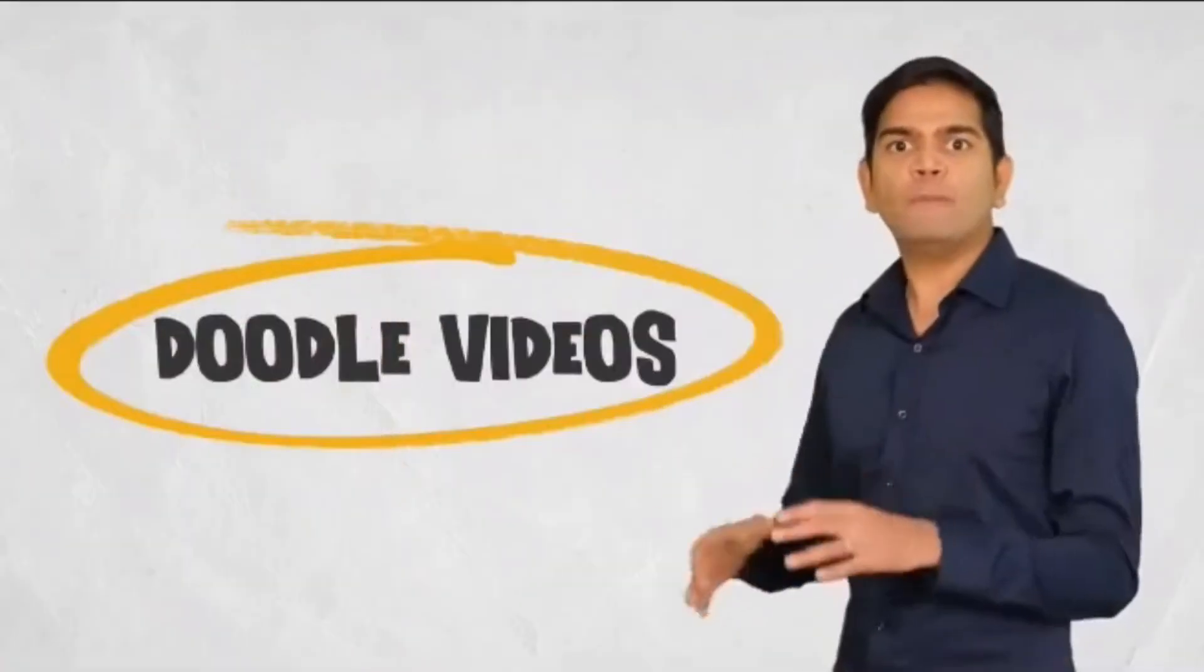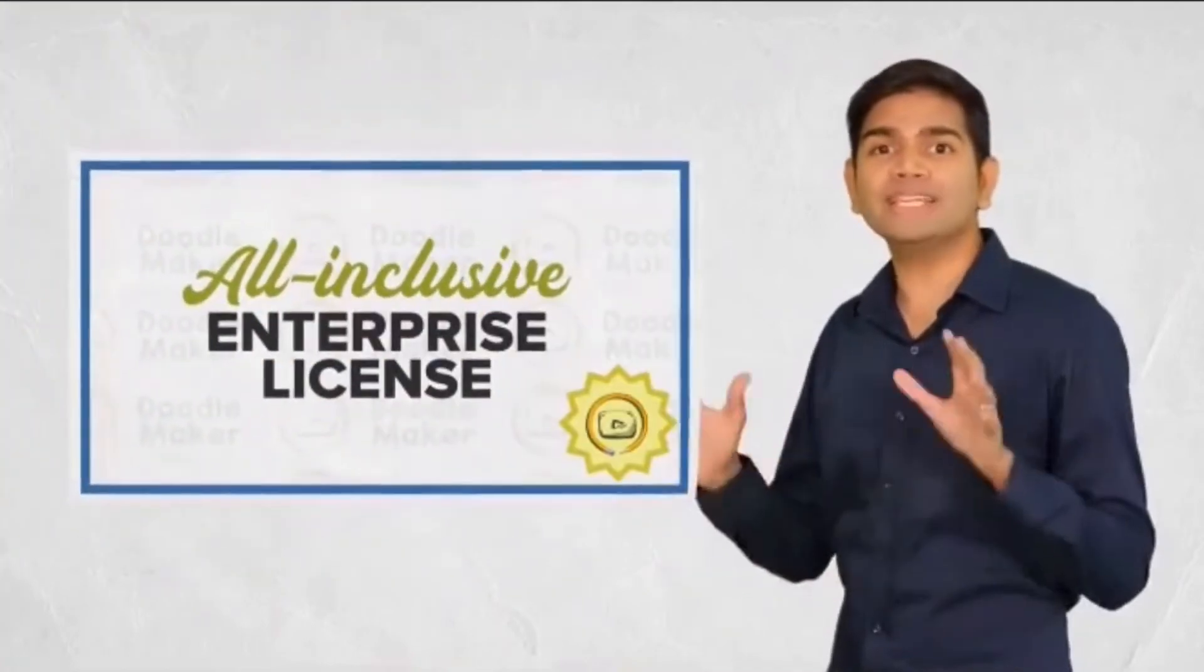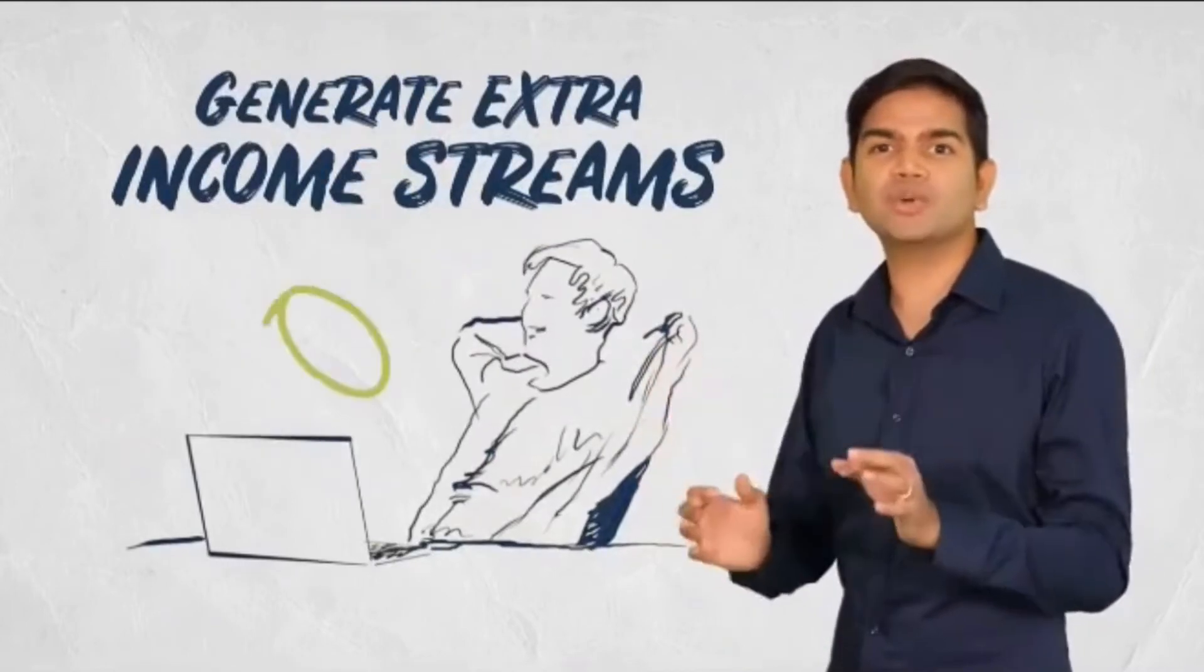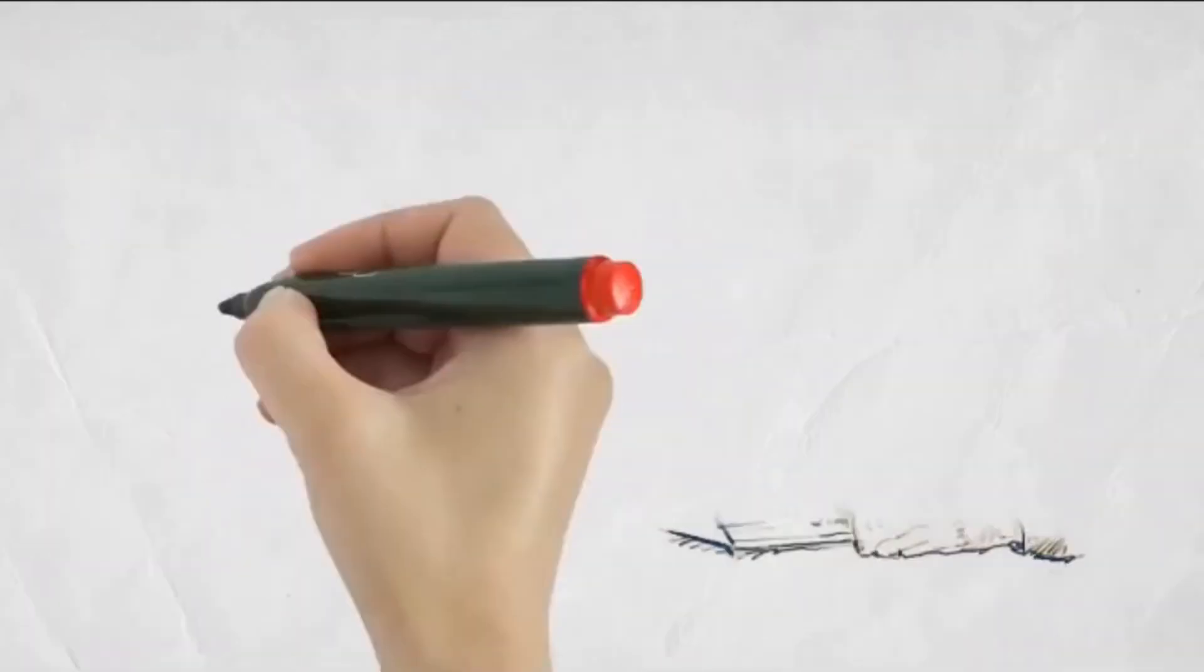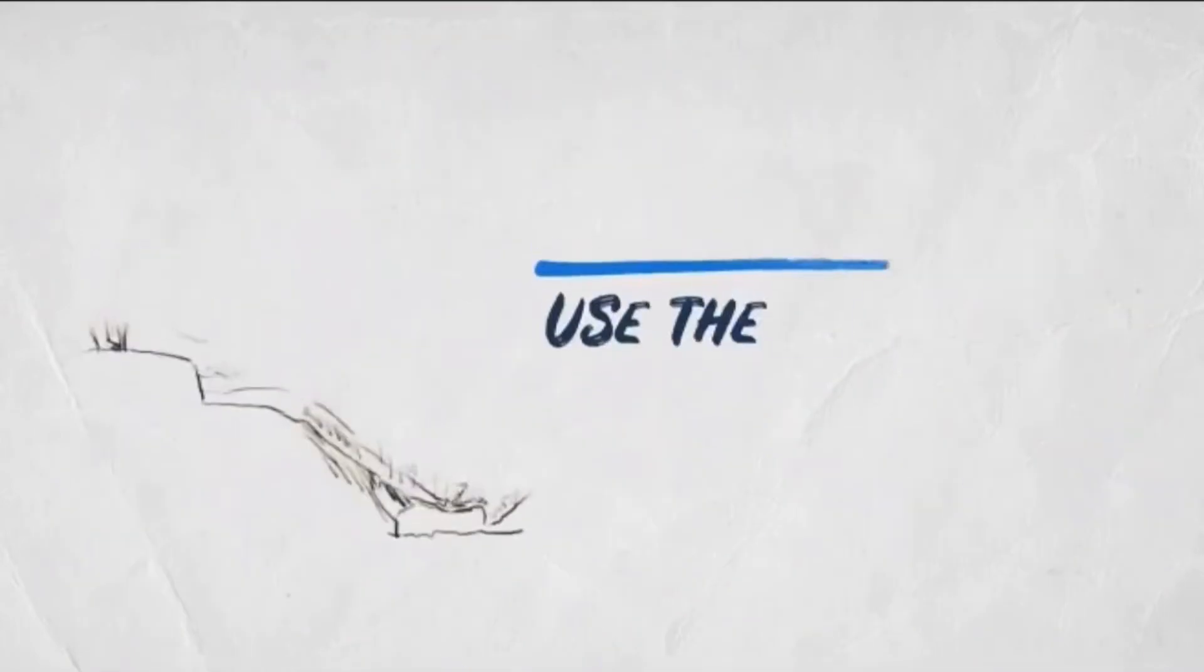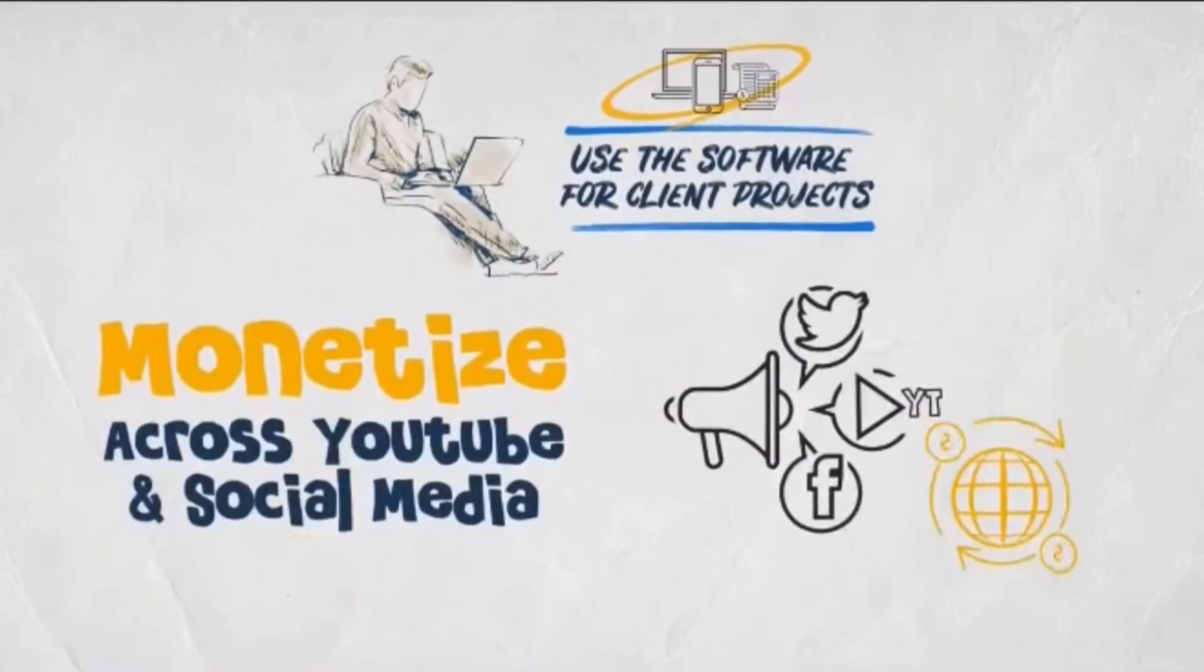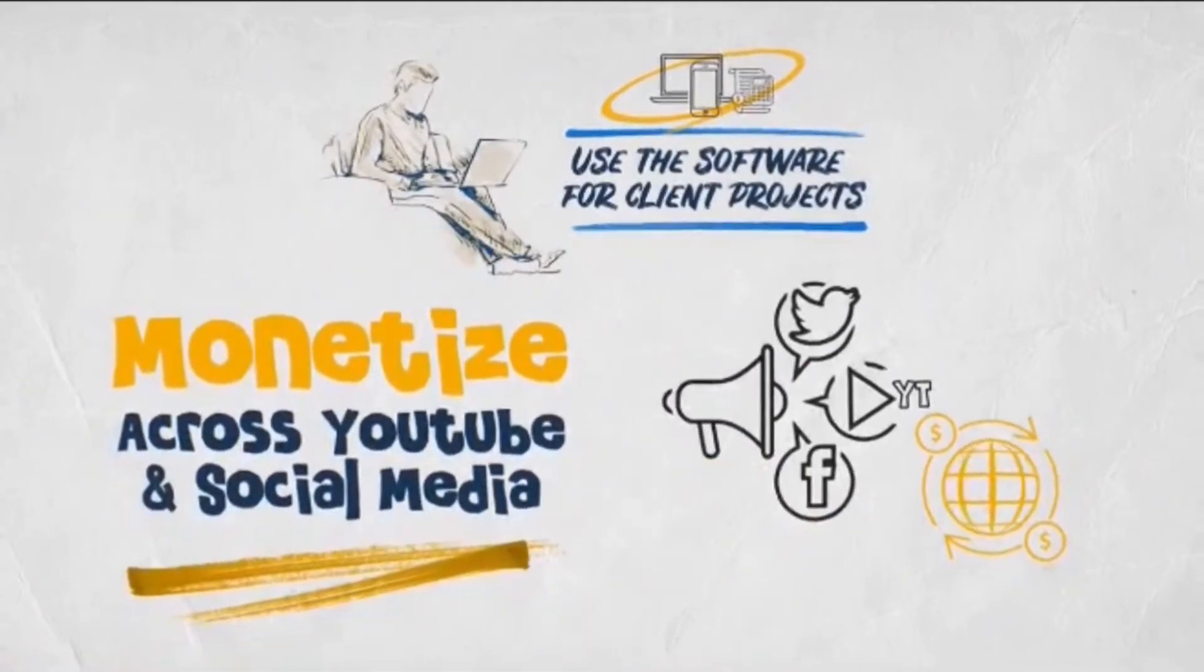Now, because doodle videos are proven to generate massive revenues, we are including our all-inclusive enterprise license with your access so you can generate extra income streams with unlimited versatility. Sell videos to others and keep 100% of what you make, use the software for client projects, create doodle videos to monetize across YouTube and other social media platforms.